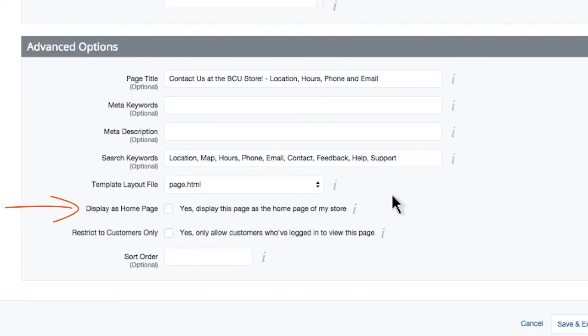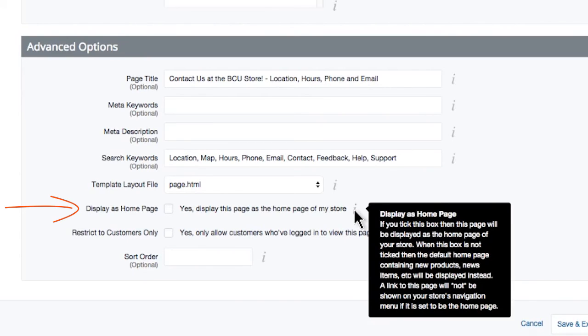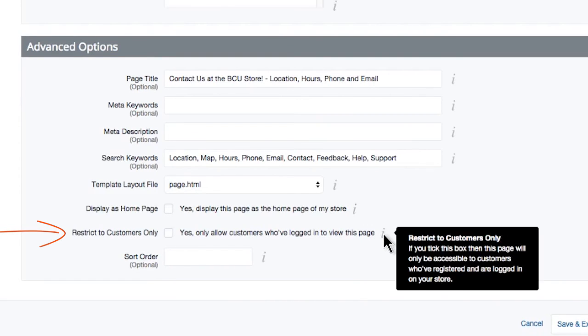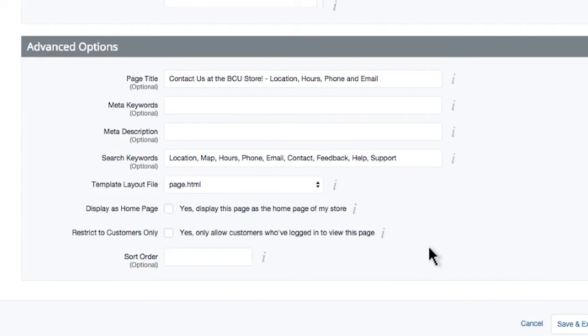Lastly, you can set this as your homepage, but be aware, then you won't have products on your homepage. Or, you can restrict this page to your customers who have created accounts and are logged into your store. Depending on the content of a particular page, this could be a useful feature to help entice users to create accounts, and log in.